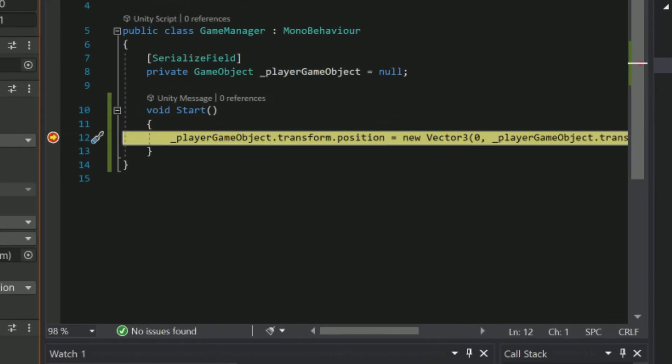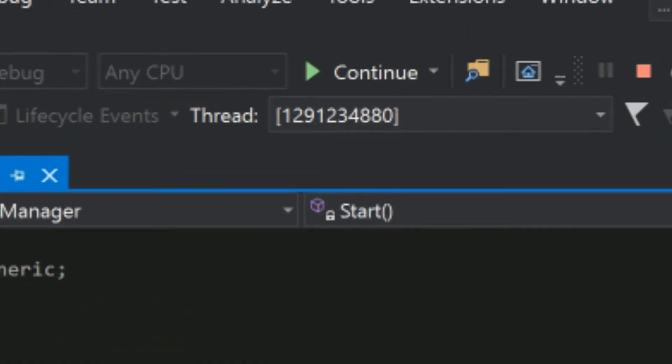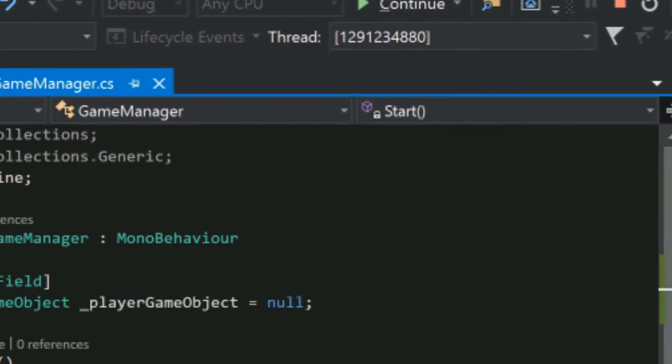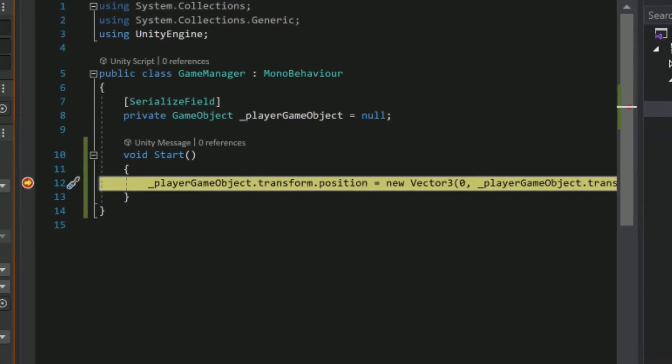We'll know the breakpoint's been hit as Visual Studio will highlight it in yellow and the Attach button will now say continue. Once the code is broken we can hover over any variable to see their current value. Hovering over the player variable in this example reveals that its value is null which is why nothing is working.